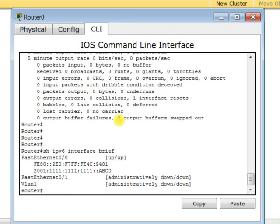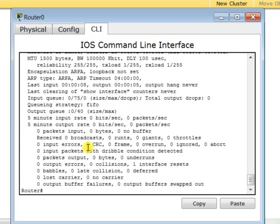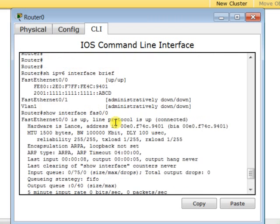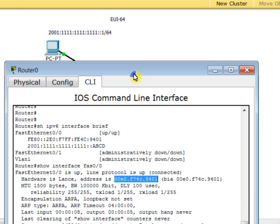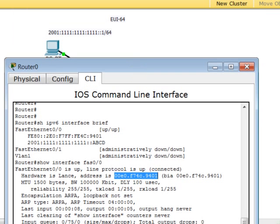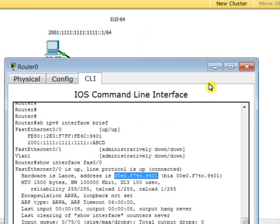We're going to see this. It's quite interesting because we are using EUI-64 here. Let me show you how this is done. First, type this command: 'show interface FastEthernet 0/0'. Why? Because we want to get the MAC address of the interface.